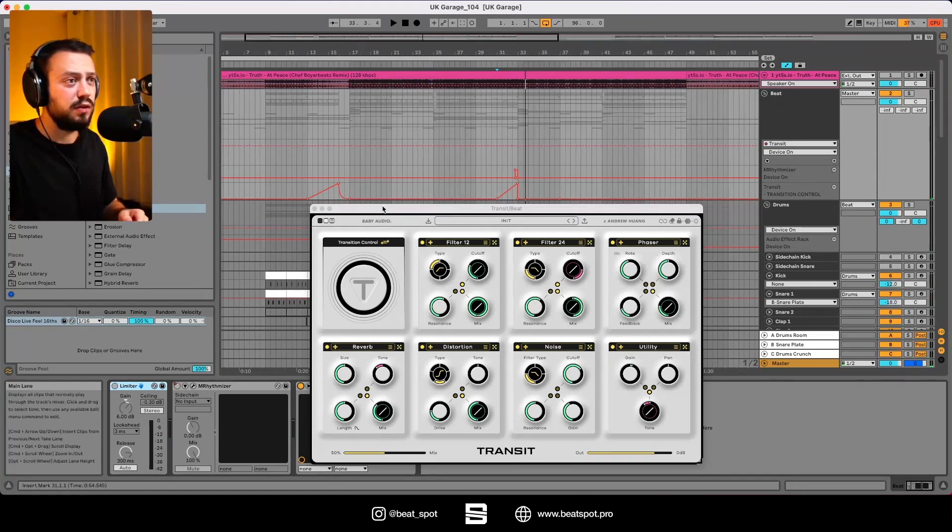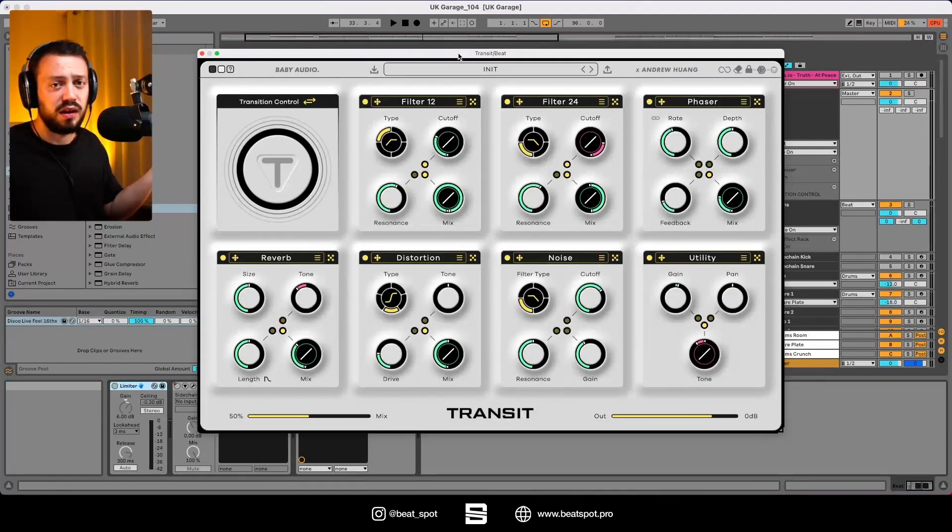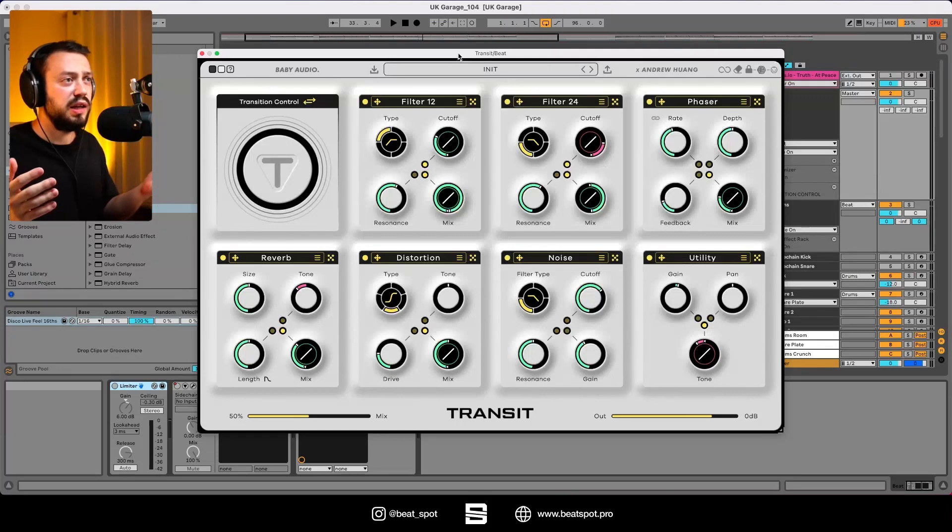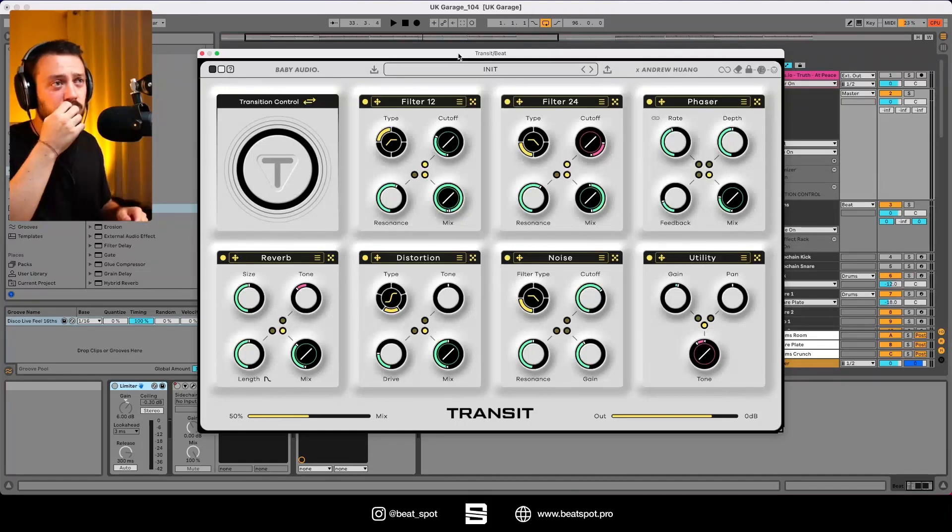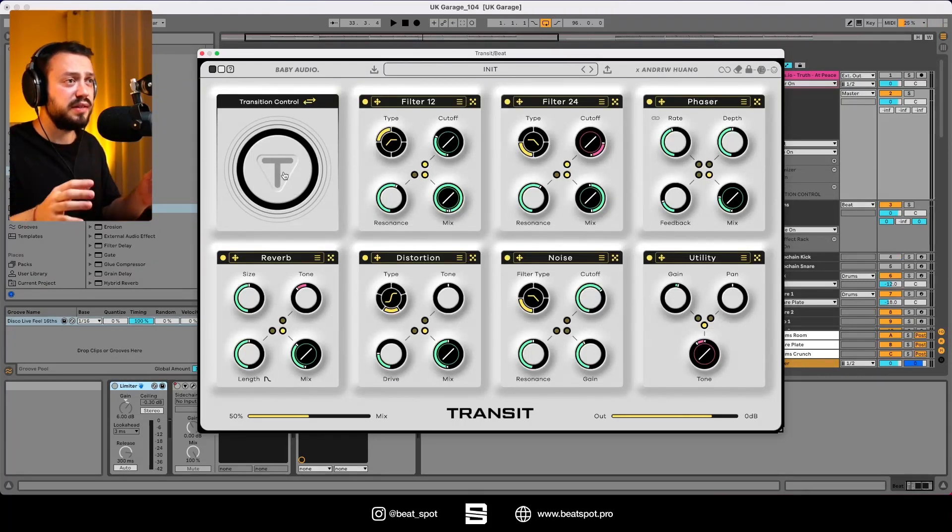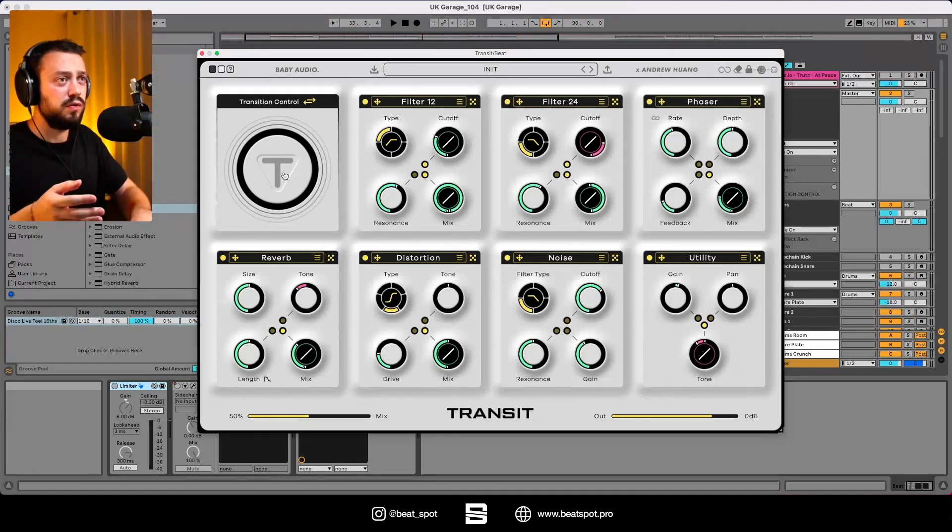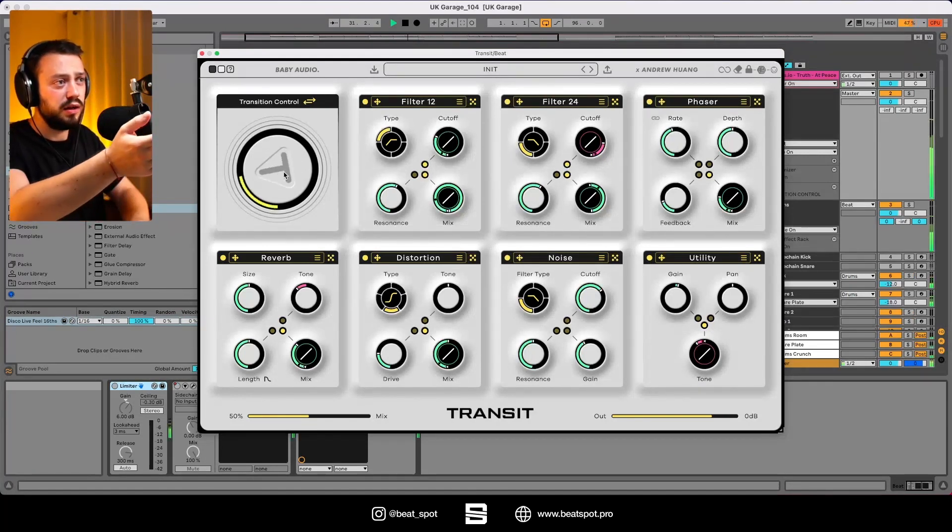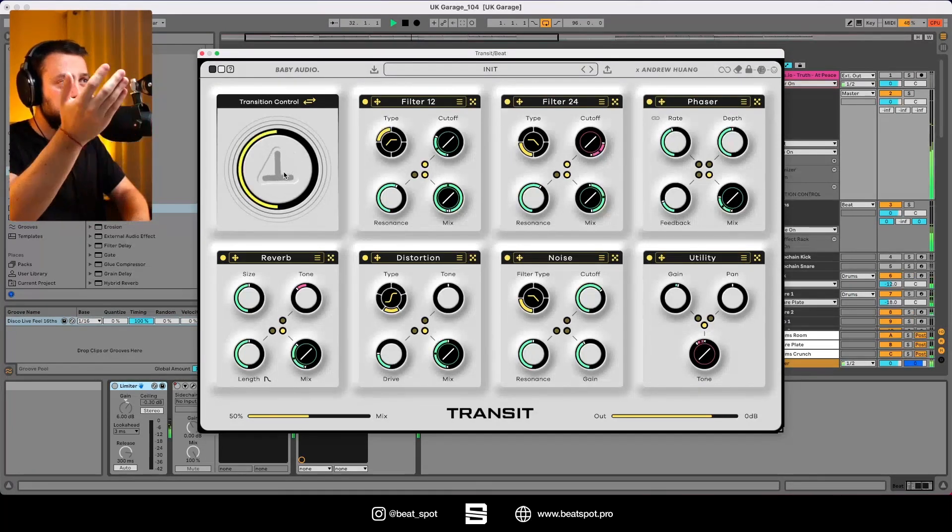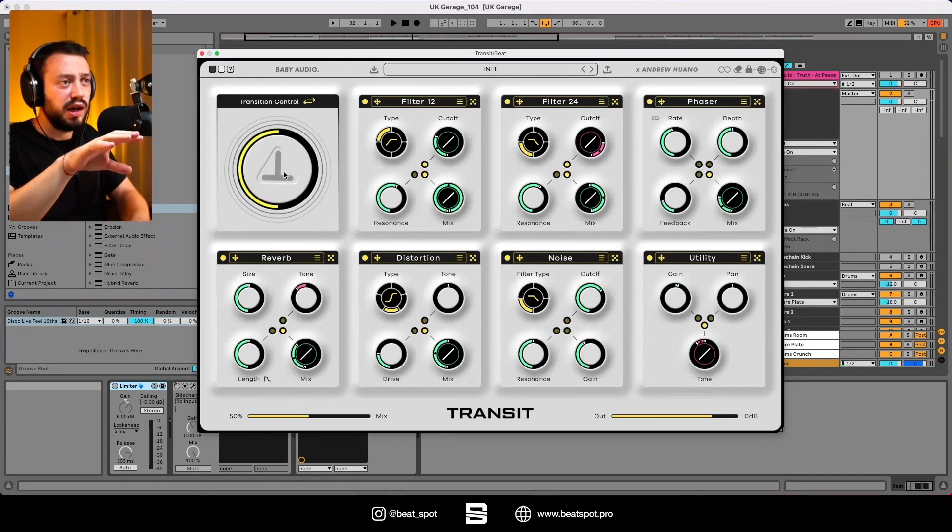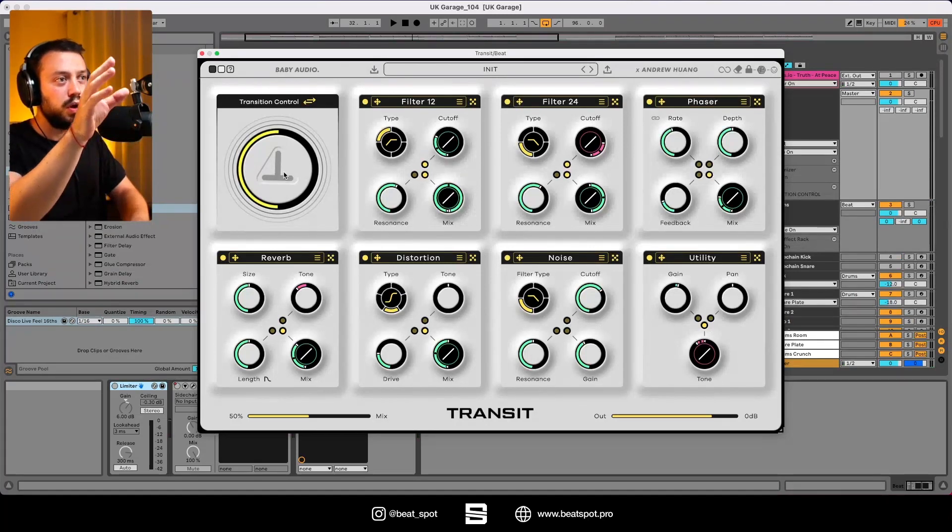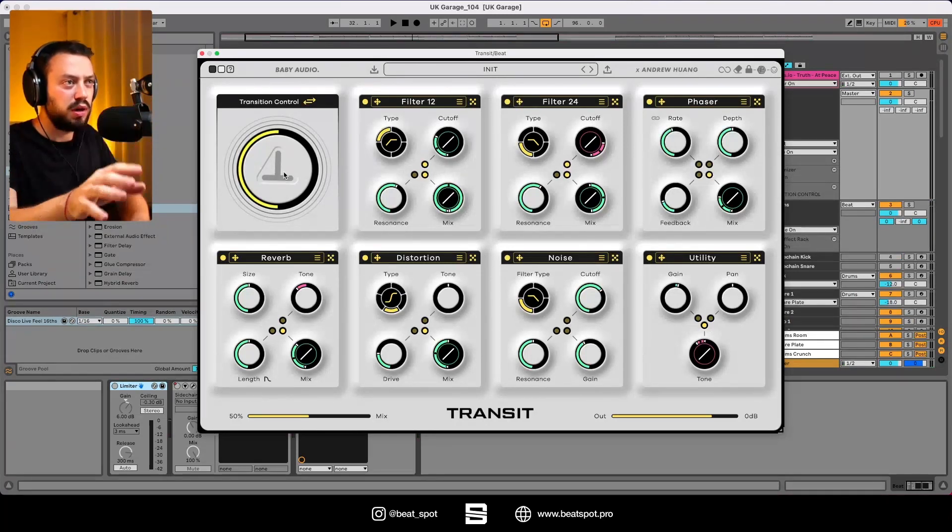So let's dive into it. This is the interface, pretty nice like any Baby Audio plugin. Here we have the transition control. This is the master knob of the whole plugin. If we move it, it just turns around and automates whatever we want to automate within the plugin.